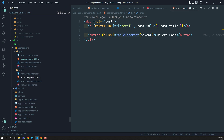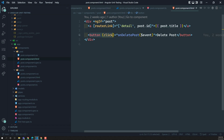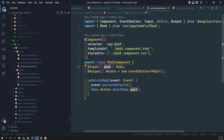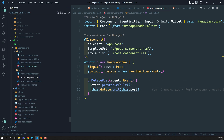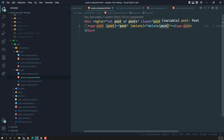In this post component we have a customized event — that is the delete event. Whenever the user clicks on the delete post button, the delete event will be fired, and it will call the method onDeletePost, which emits the delete event. When this event is emitted, the deletePost method will be executed with that particular post to delete it.